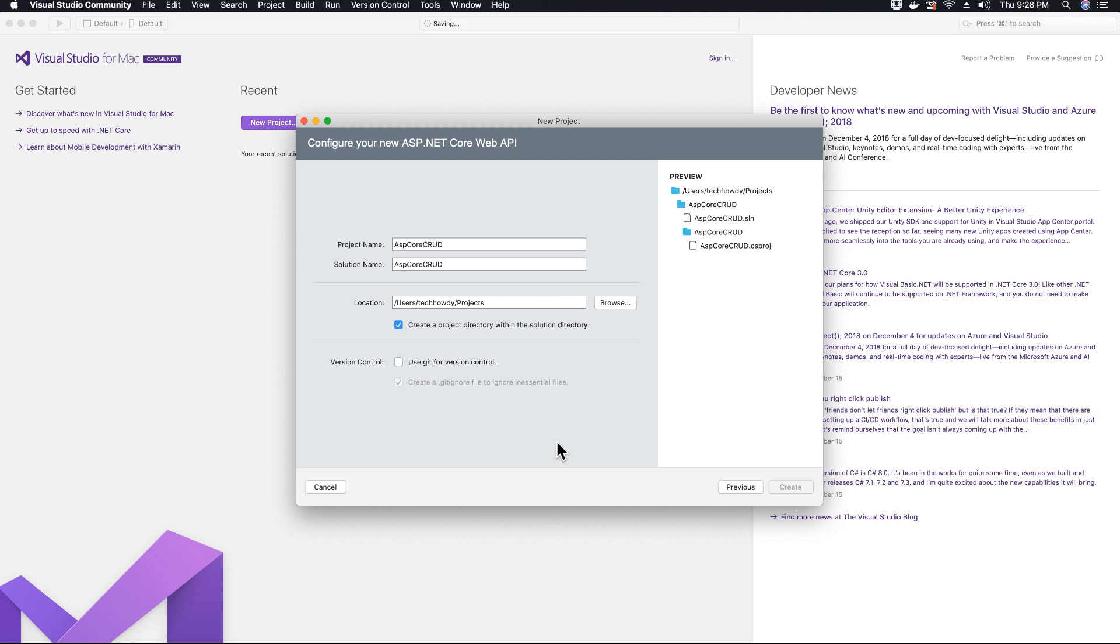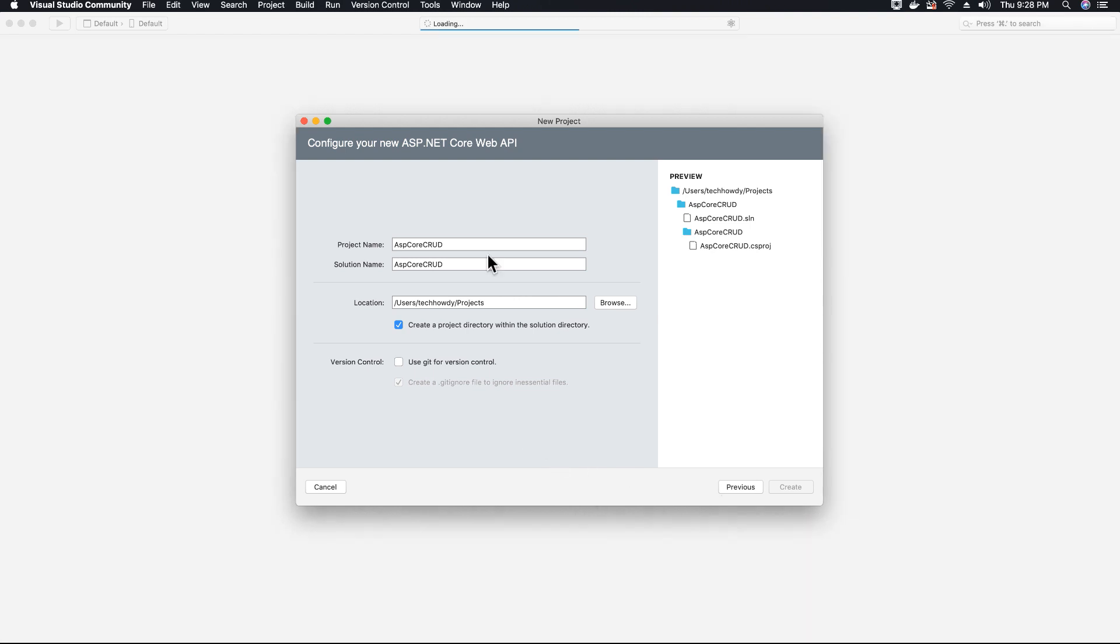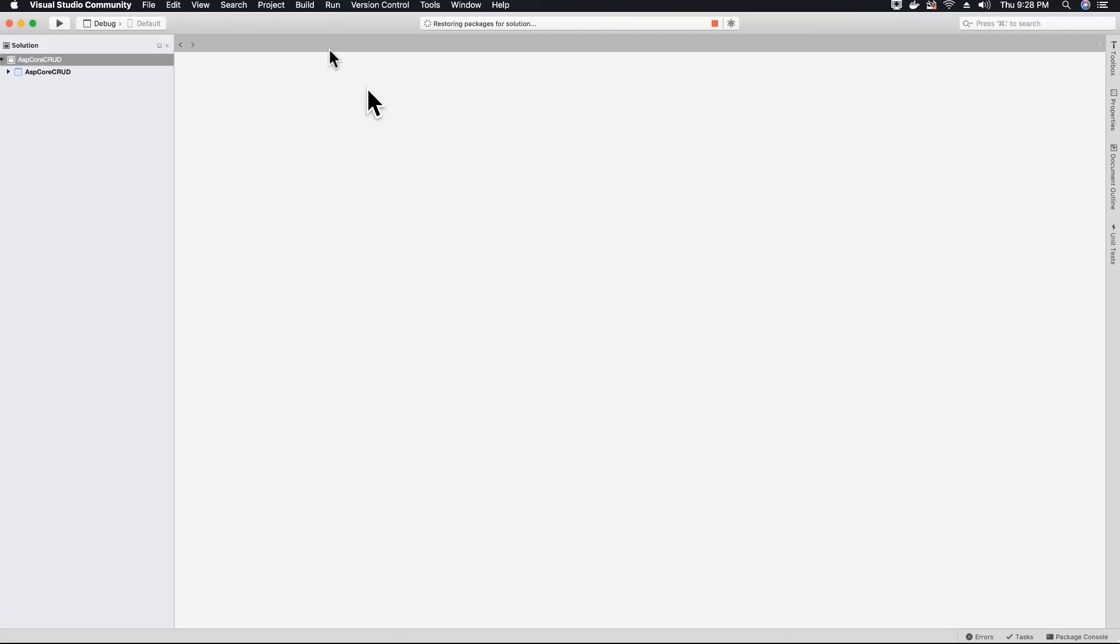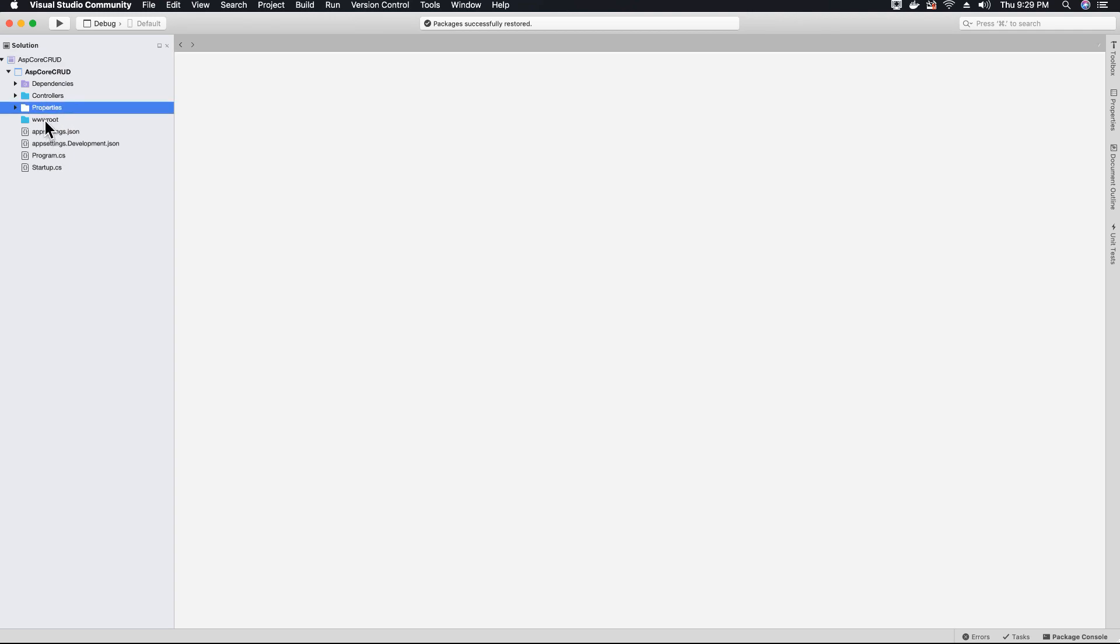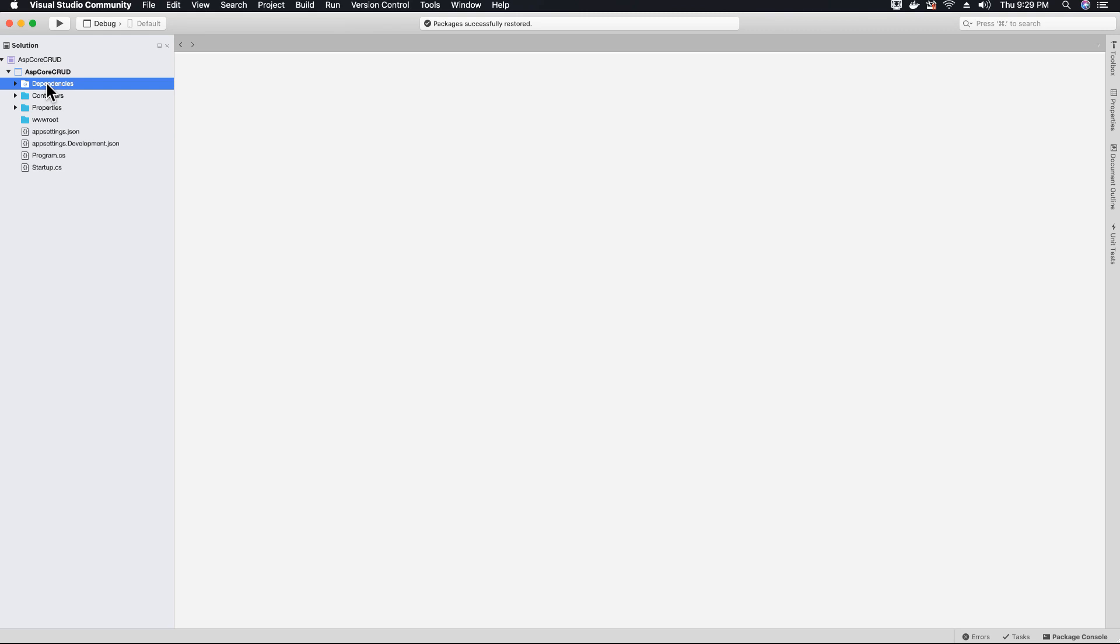Now ASP.NET or Visual Studio will compile the code and create the project. So we have an application template ready for us. I'm not going to go into details of what each folder is and what each folder contains because that's not what this tutorial covers.